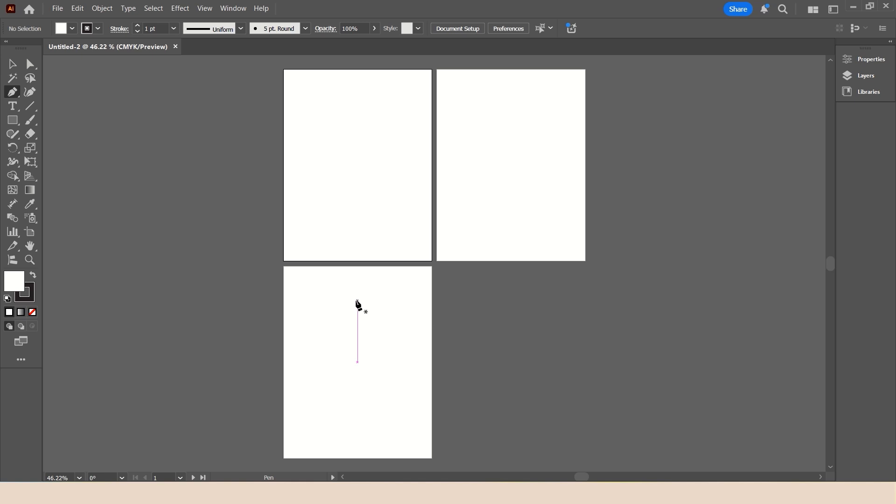Problem is, we don't need three artboards the same size. You could do multiple artboards all the same size if you wanted to create versions of an image.